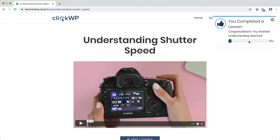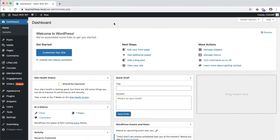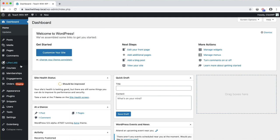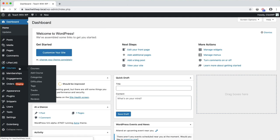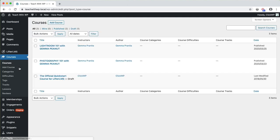So that's how students experience the course. Let's take a quick look at the site admins view. Alright, here we are in the WordPress dashboard.